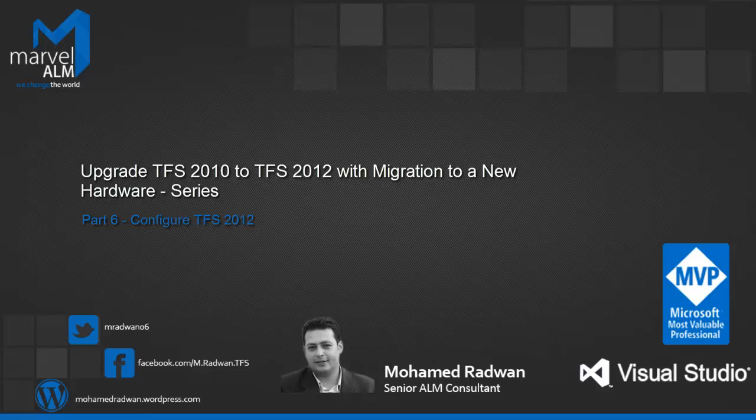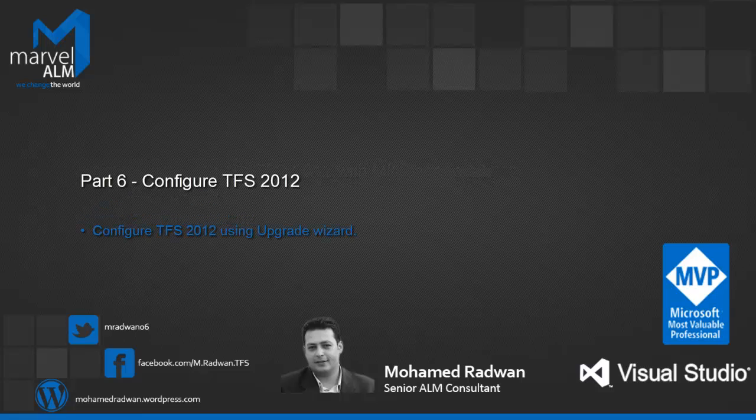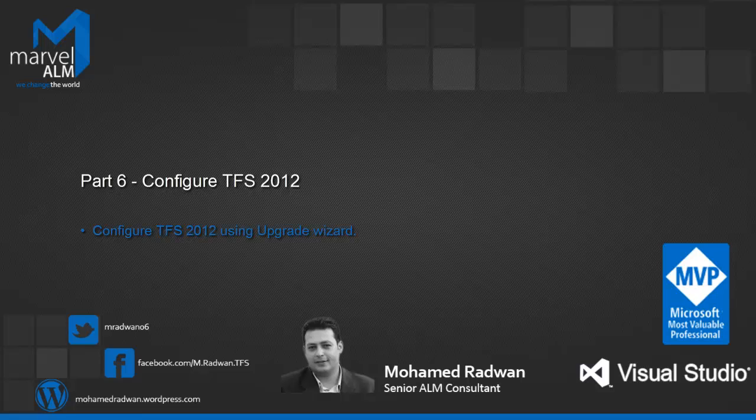This video covers part 6 which is Configure TFS 2012 Update 1. This video has only one section, Configure TFS 2012 Using the Upgrade Wizard.